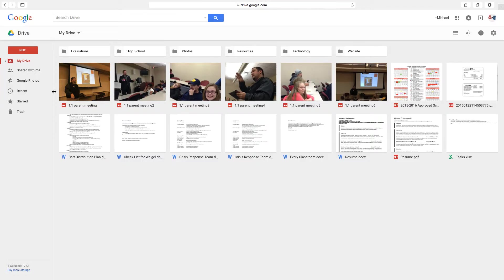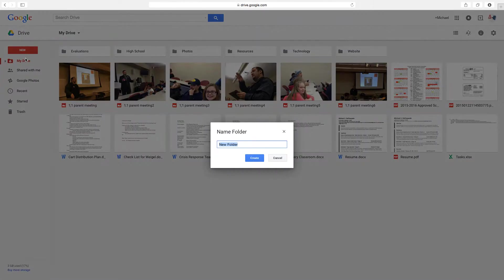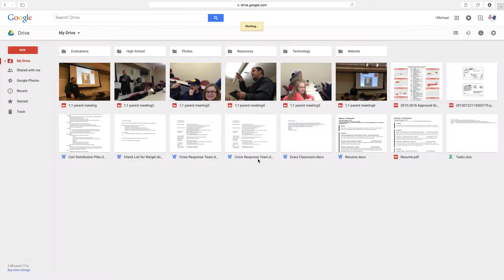So first thing I would do is actually click on New over here in the left hand column. Click on New folder. It's going to ask you to name it. You can name it whatever you want. You can name it Shared. I'm going to name it Transfer. So I know that this is my transfer folder that transfers between the two accounts. Create it.